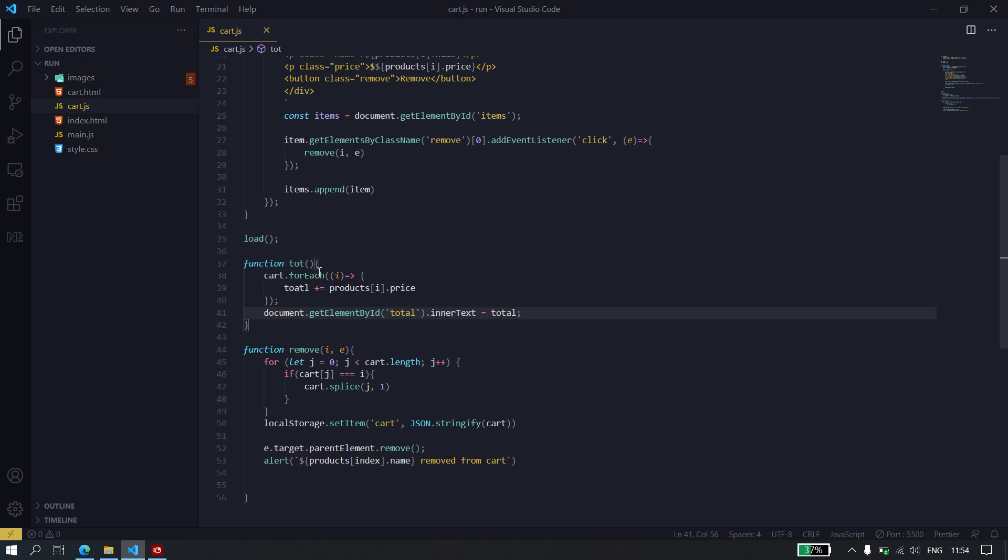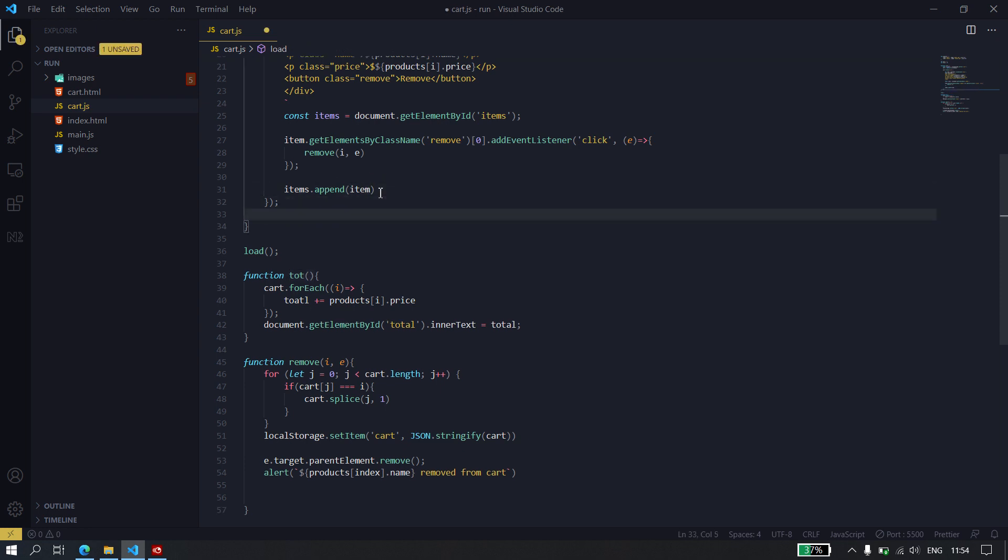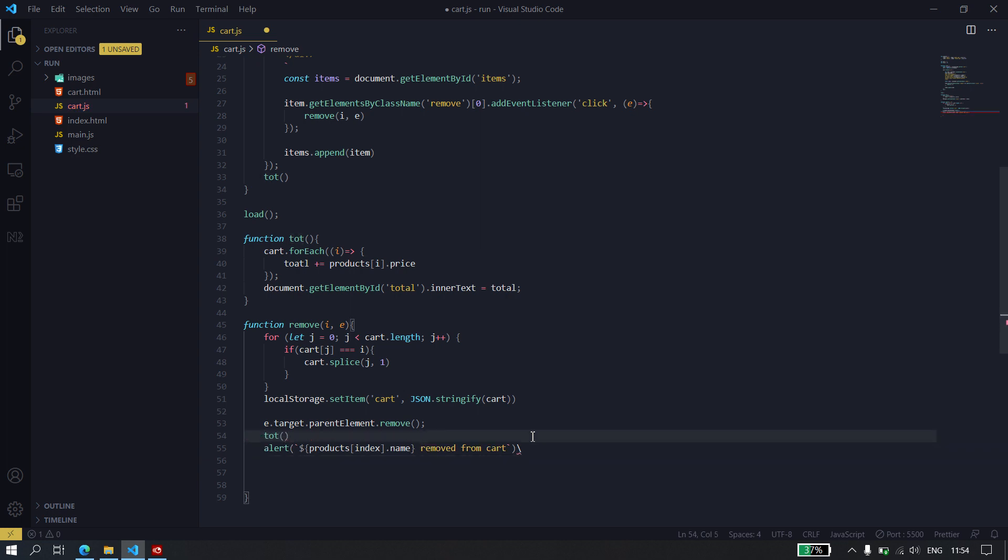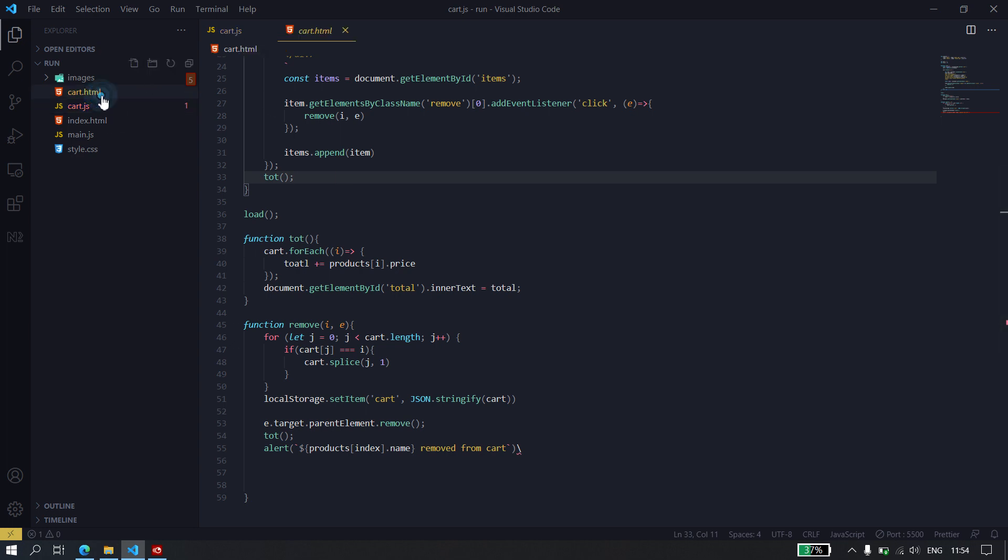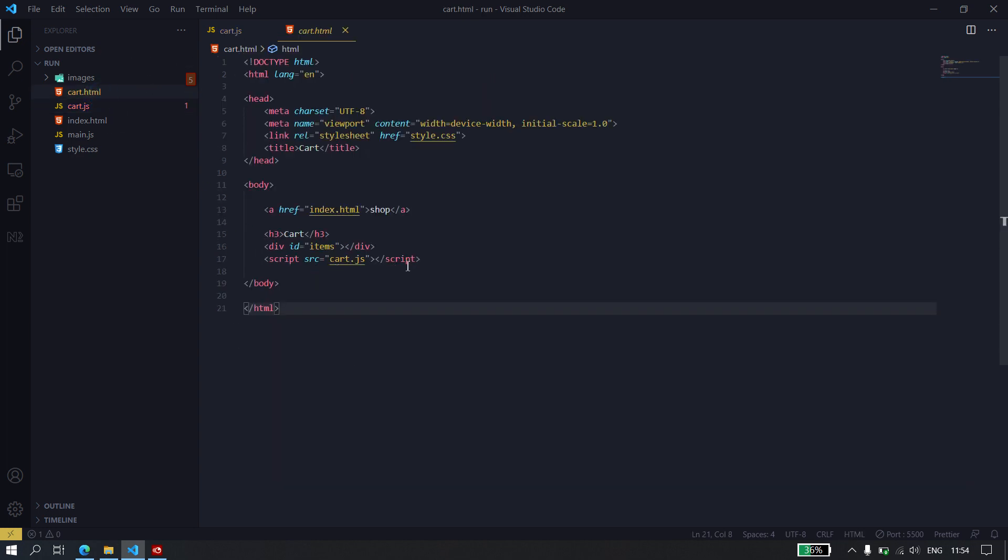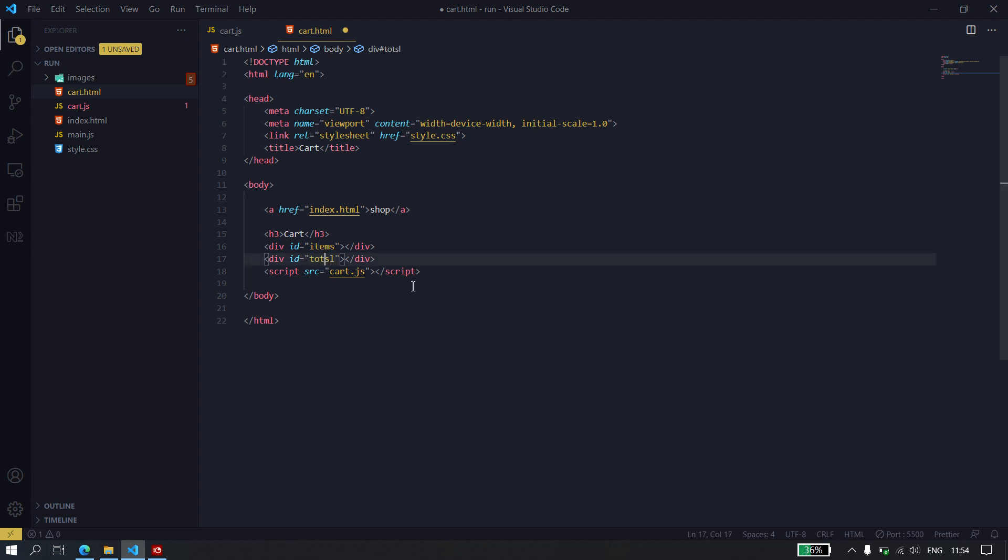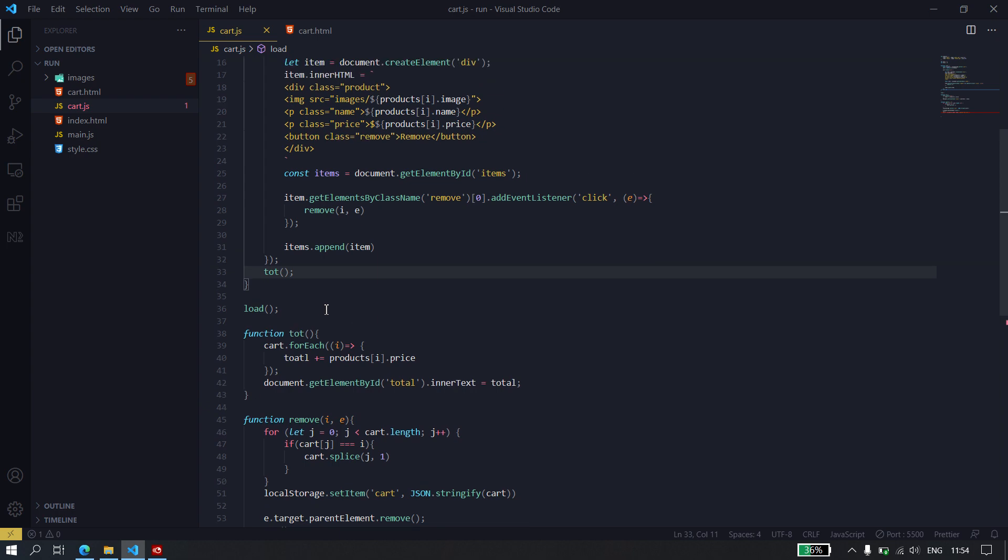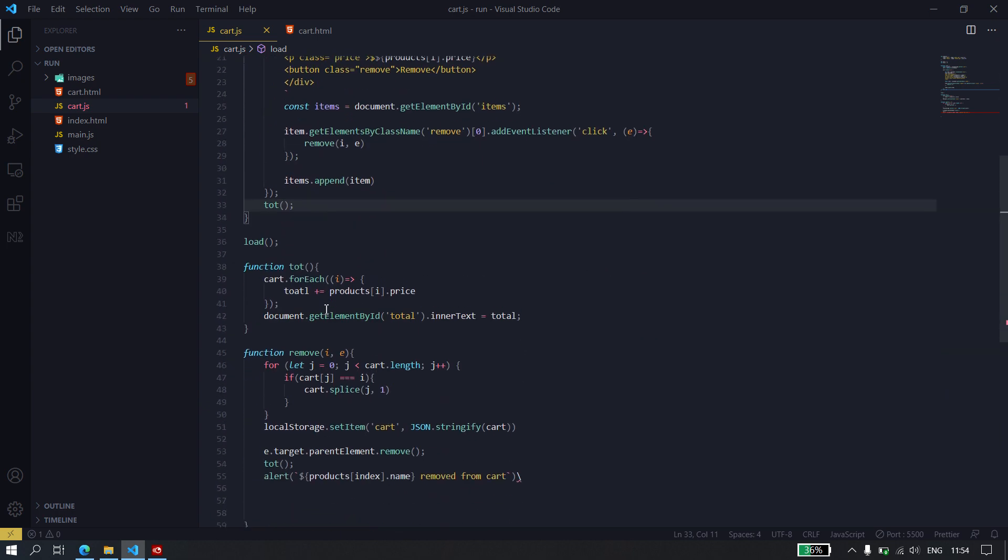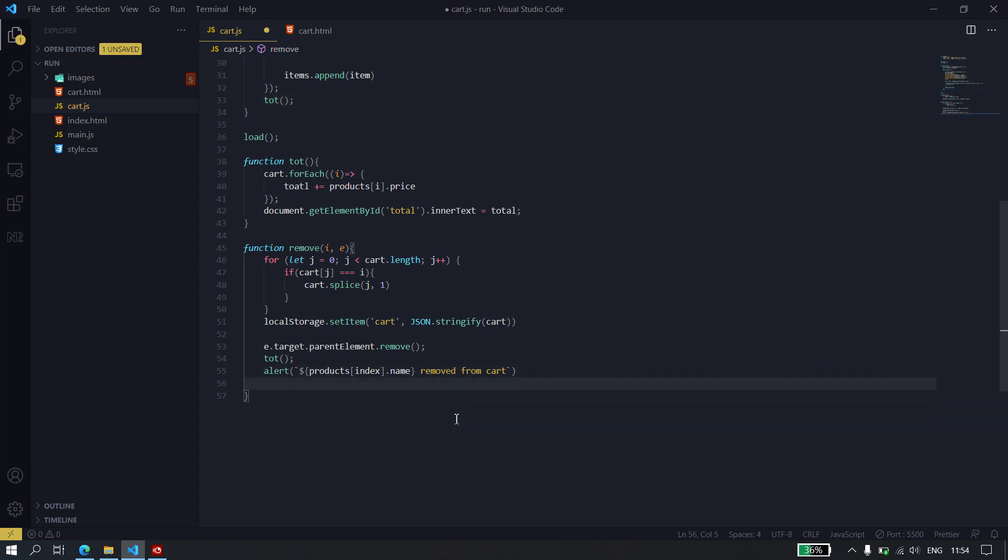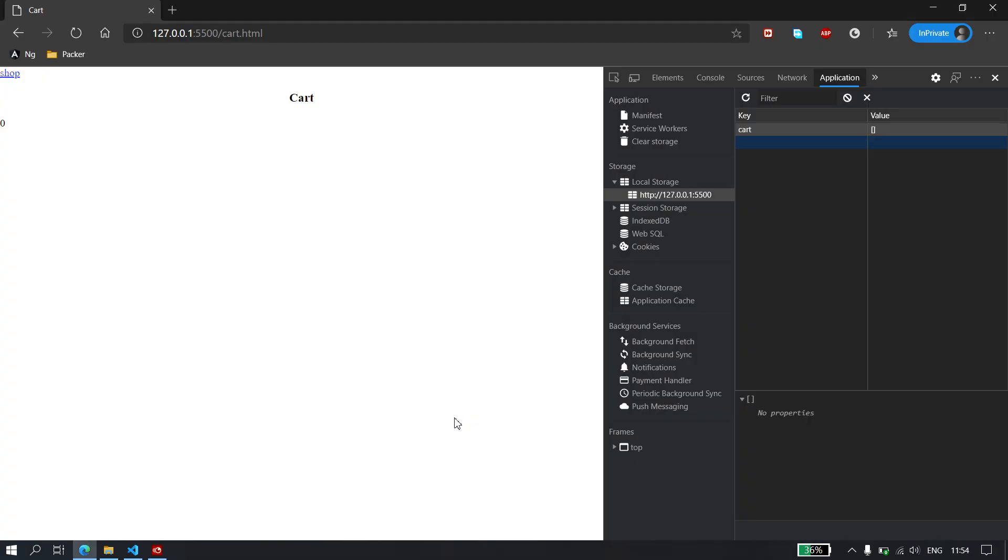There we go. Now, we just need to call this function in the load function. And we also need to call it in the remove so that every time we remove an item, we actually recalculate the total price. So, that's saved. Of course, it's going to give issues because the document doesn't exist, the total doesn't exist. So, I'm just going to say total right there. Save that. It seems to have an error somewhere here. Oh. Put a slash at the end there. So, that's gone.